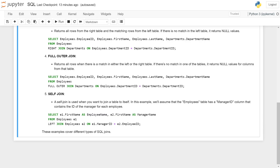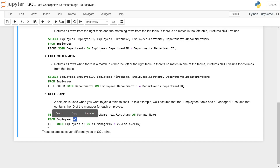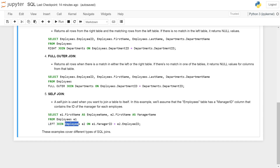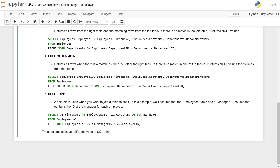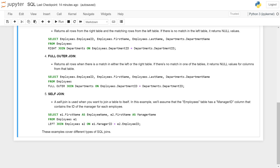FROM employees e1 LEFT JOIN employees e2 ON e1.manager_id = e2.employee_id. Here both e1 and e2 refer to the same employees table, joined on the condition that the manager_id in e1 equals the employee_id in e2.